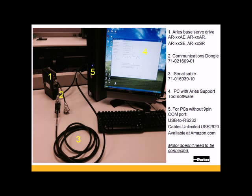Number four, you'll need the PC with the Ares support tool software. That's a free download on our website, www.parkermotion.com. On the top right-hand corner, click on Supports and Downloads, and then Download Product Software, and you'll see that under the Ares.